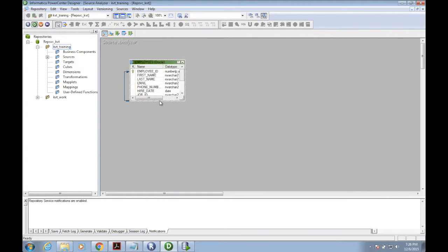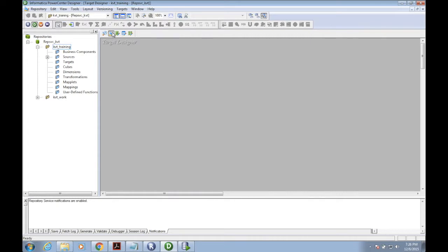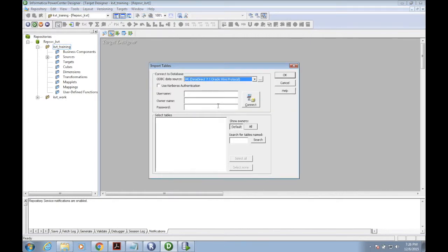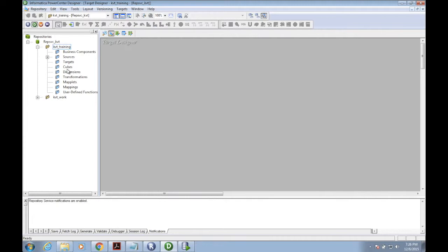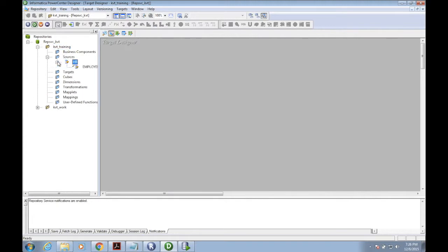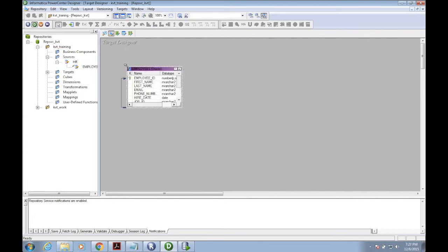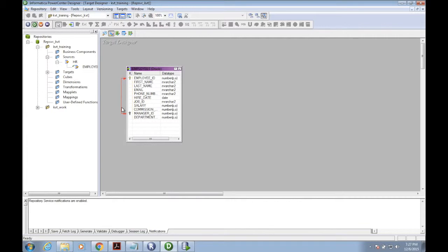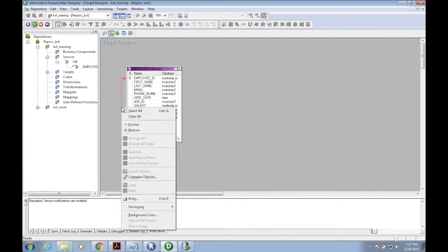Now we have the source here in the source analyzer - the employee table from the HR schema. Now I'm going to define the target. My target is an Oracle table, but I'm using the same source layout and renaming it as target table. I'm removing the primary key and foreign key relations.